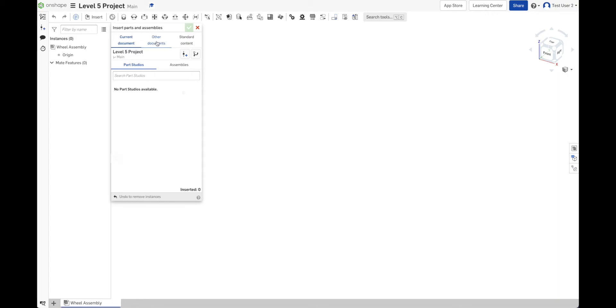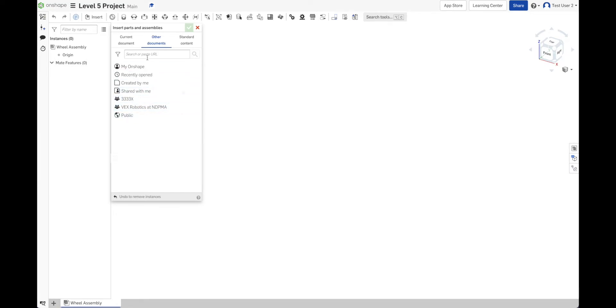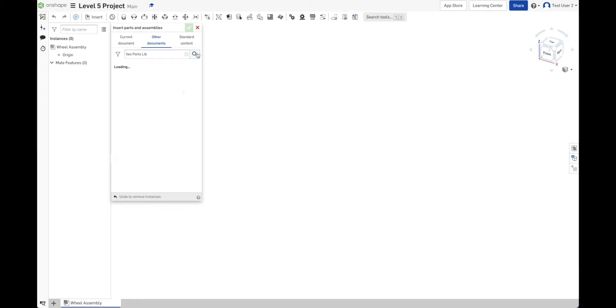And if I go click on other documents, I can search for any of my projects, any projects that my teams have created or teams that I'm a member of have created. And I can even search on public. So I can search all the way across everything on Onshape. And that's what I'm going to do. I'm going to look for something called Vex Parts Lib or Library. Short for library. Let's see what's out there.